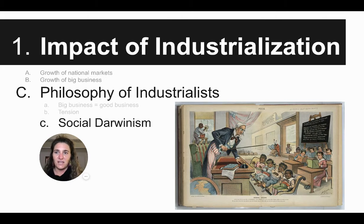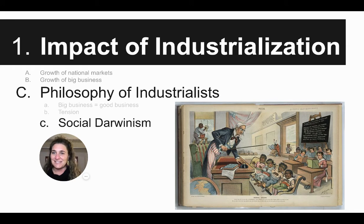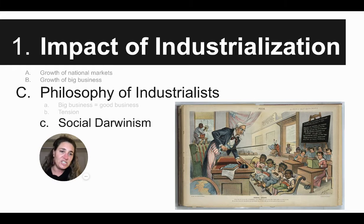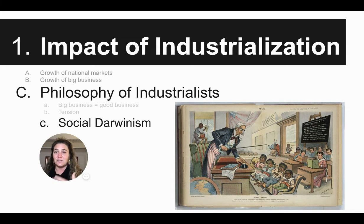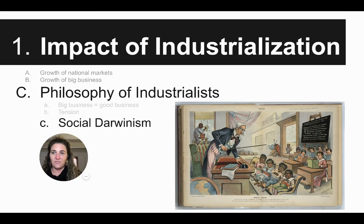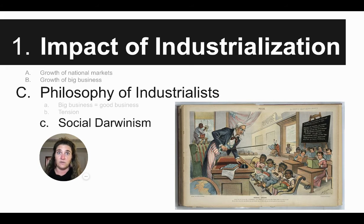This also applies to businesses as well. This political cartoon from the Library of Congress shows the idea that the United States is teaching people from Puerto Rico and Cuba and other countries — these people who don't know any better. Again, social Darwinism's idea that those who are wealthy are better and clearly more advanced. We see this in imperialism across the world throughout this century as well.